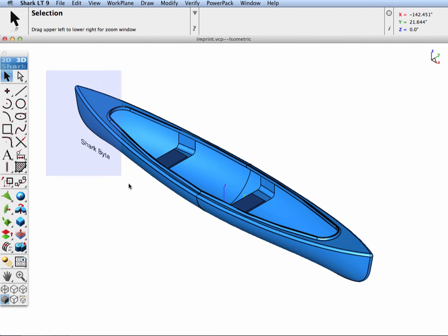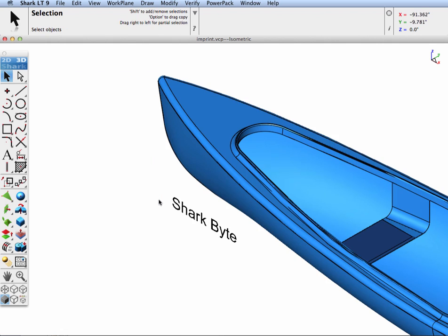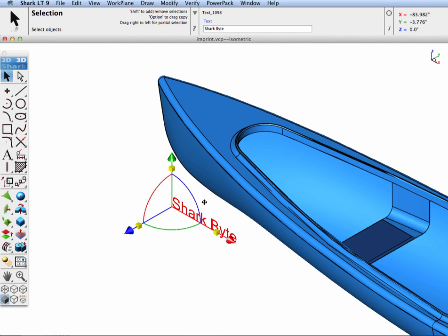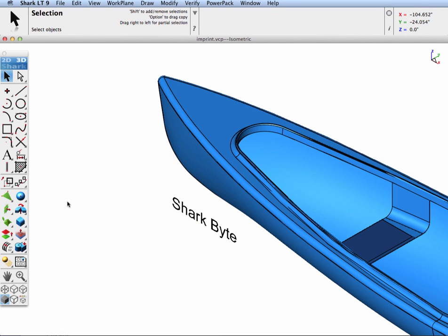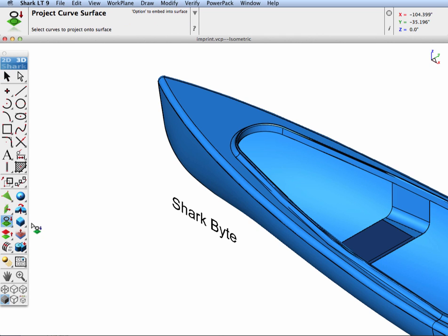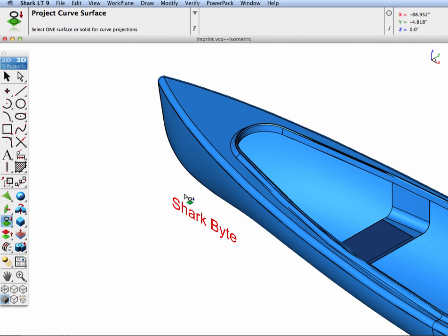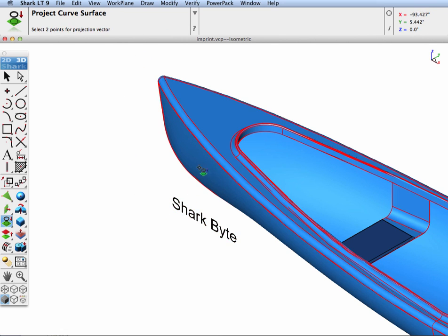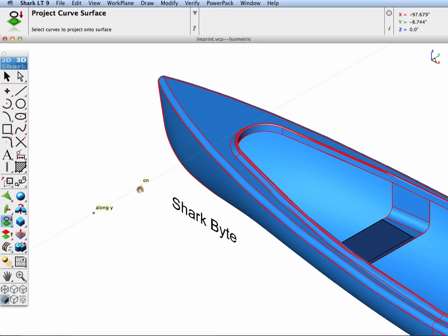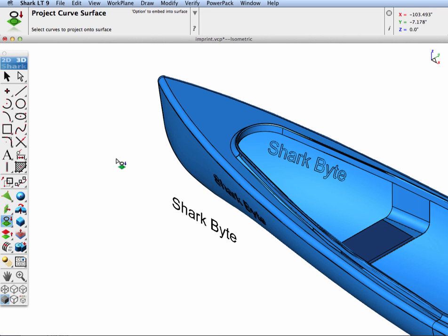For the purpose of our demonstration we're going to imprint some text onto the front of a canoe. We're going to use the project curve surface tool from the surface utilities palette, and what's important to imprint it, we have to make sure we press either the option or the control key down. I usually do that at the time we specify the direction of the vectors.